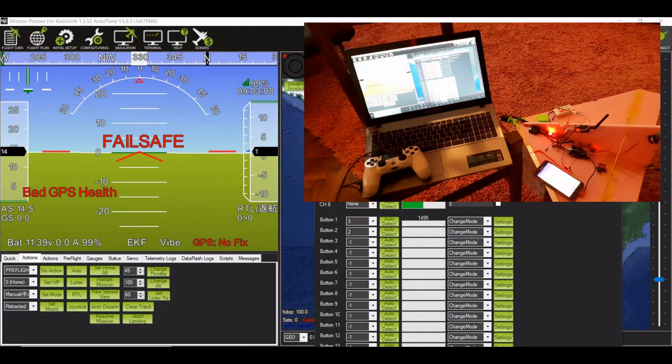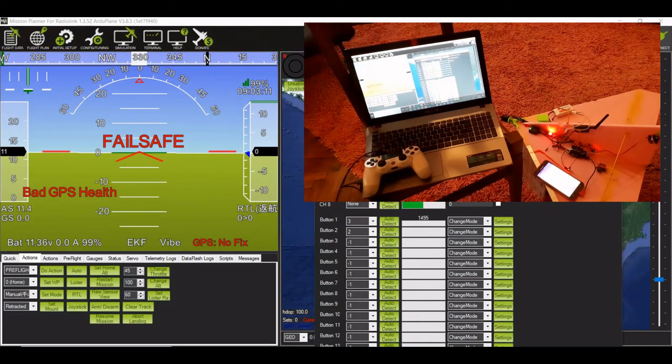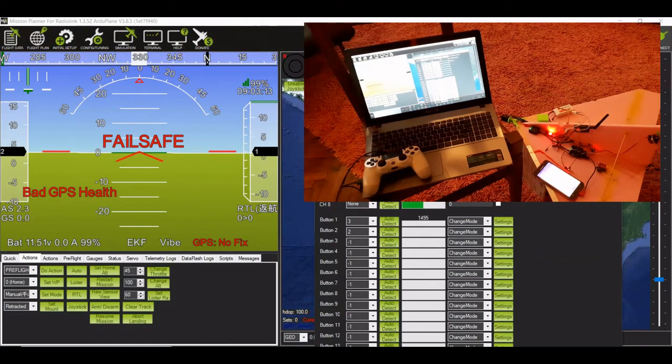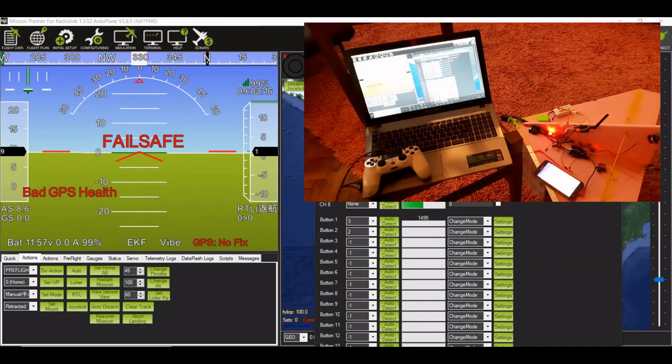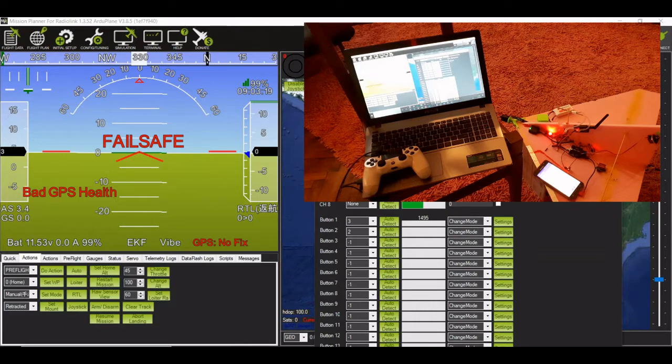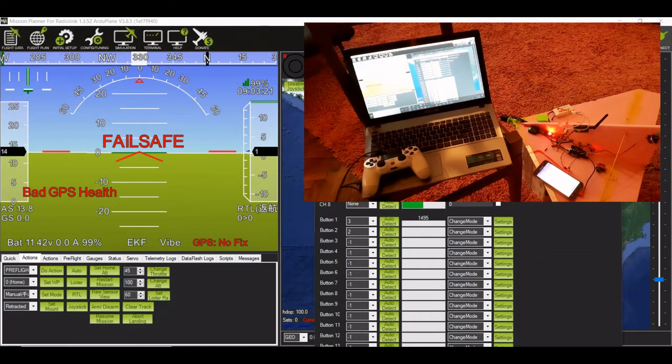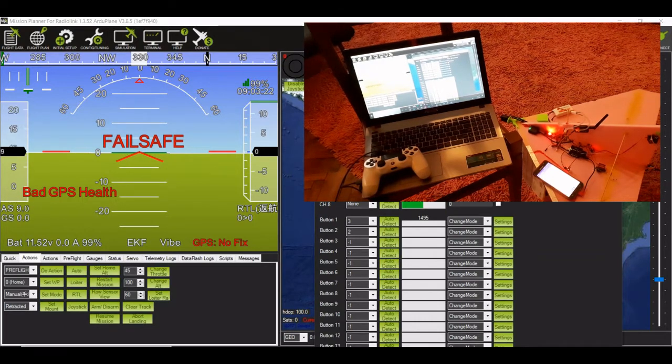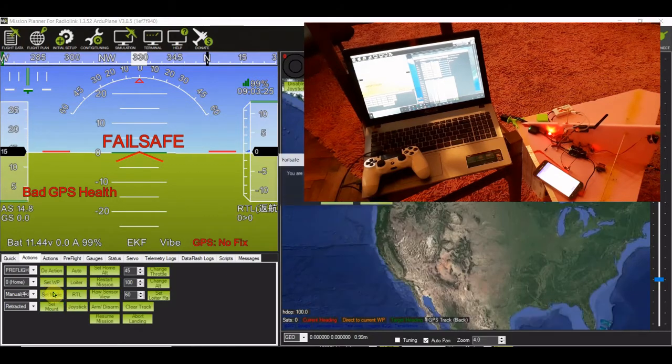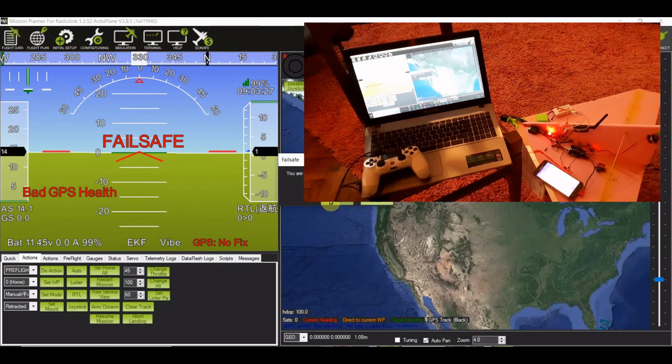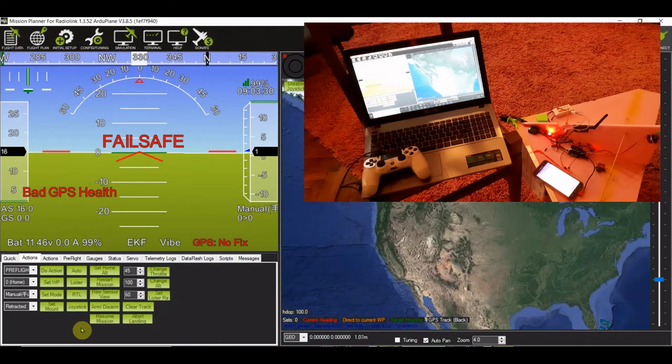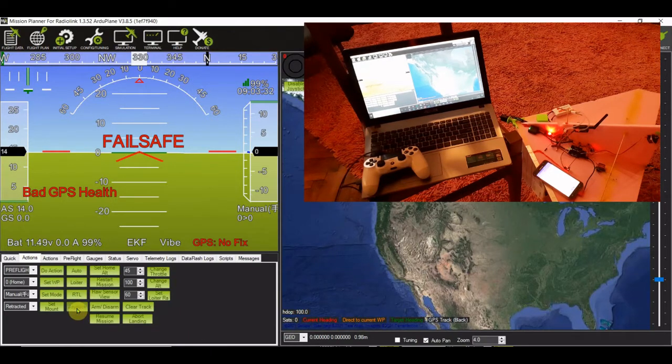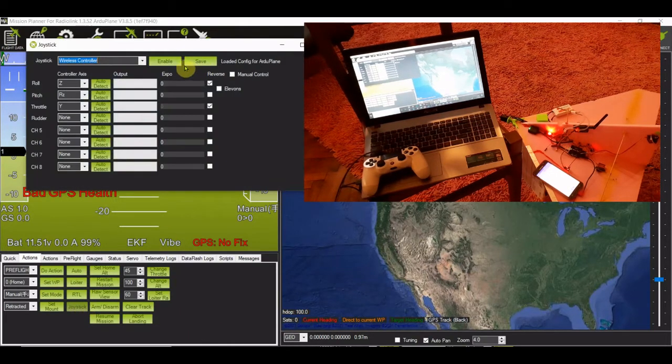So you've got the plane. The plane is powered up at the moment. It's in RTL mode, so I'm just going to put it into manual mode. Right, so it's now in manual mode. I'm going to connect the joystick.